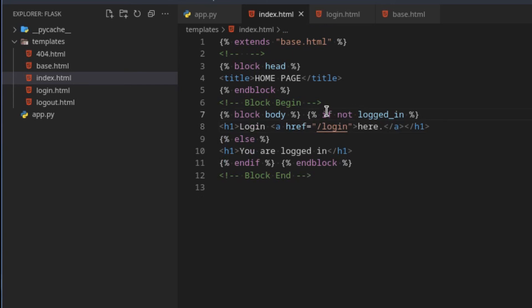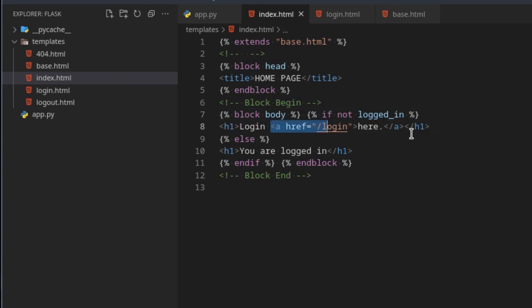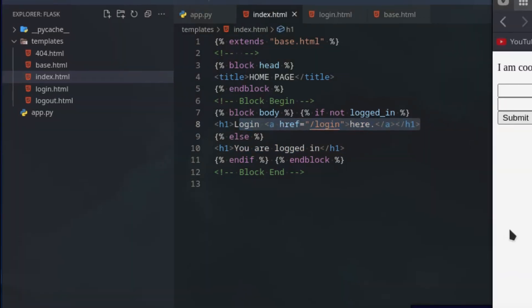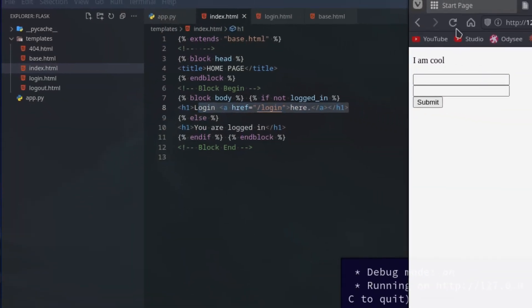Now we have a basic login page which checks if the user is logged in. If they are, it returns this. Otherwise, if they are not logged in, or if they are logged in, it will say you are logged in. If they are not logged in, it will render this. Let's test it out.